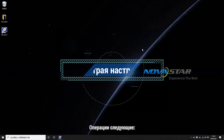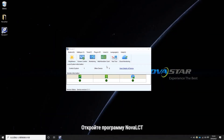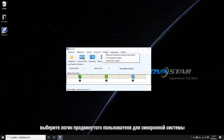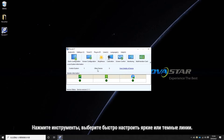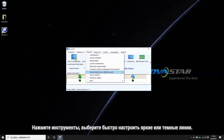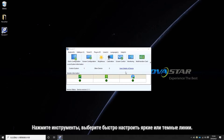The operations are as follows. Open NovaLCD software. Choose Advanced Synchronous System User Login. The password is admin. Click Tools, then choose the Quickly Adjust Bright or Dark Lines function.